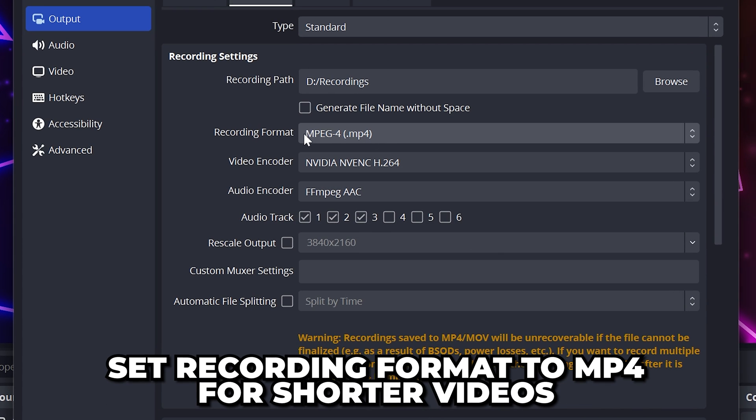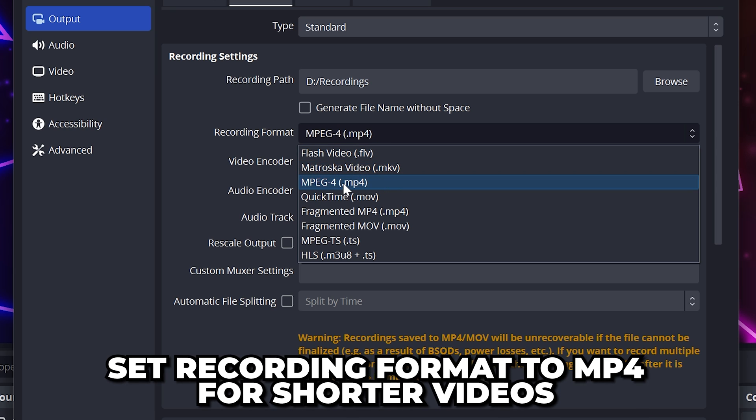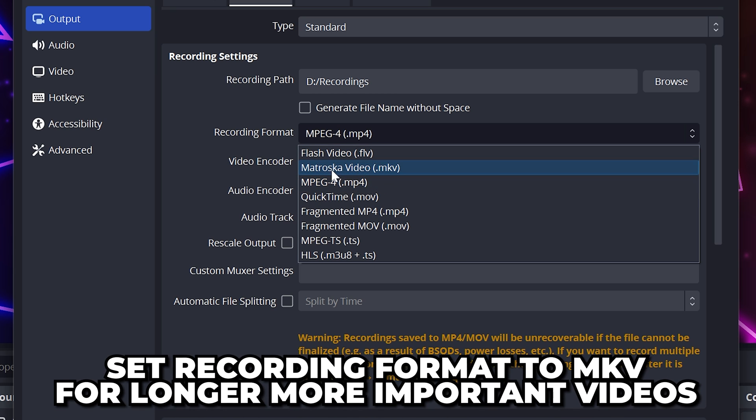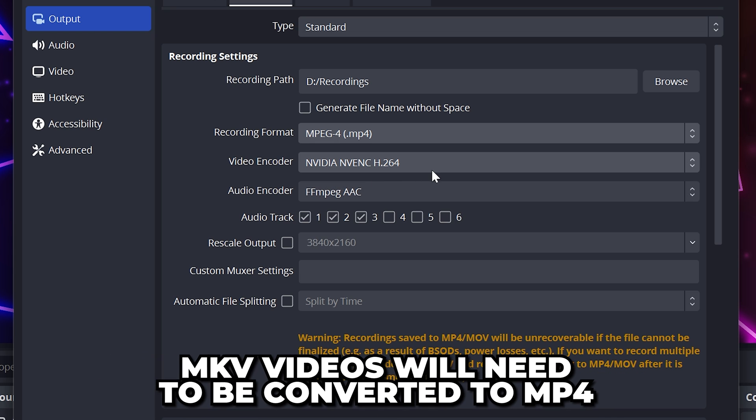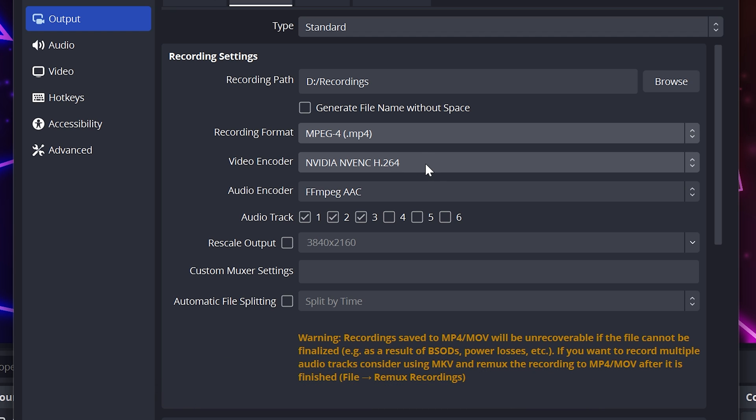For recording format, use MP4 if you're only recording shorter videos, around 10 minutes or less. If you're recording longer videos or really can't afford losing the footage, then use MKV. If you're using MKV, you will need to convert or remux your recordings to MP4. I'll show you how to remux videos automatically later in the video.